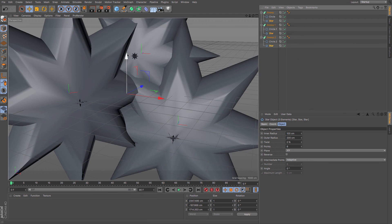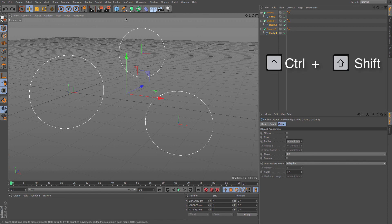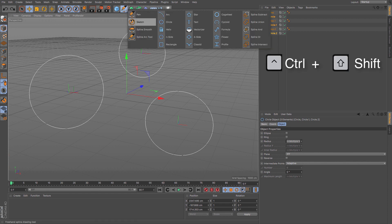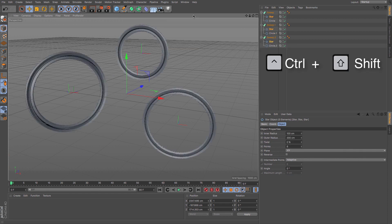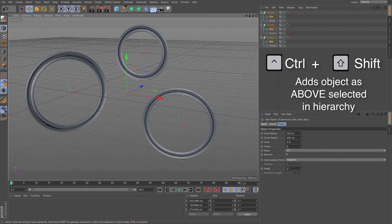So if I just undo, but if I hold down Control and Shift and do the same thing, you can see that it then adds it above the hierarchy, which is really useful for me. So it then gives me my sweep NURBS all the way around there.